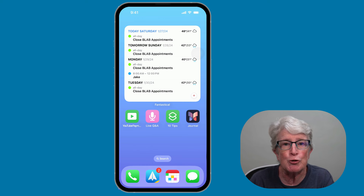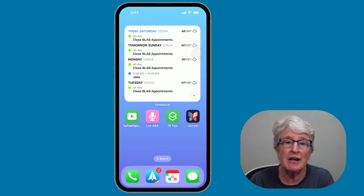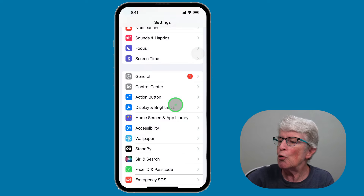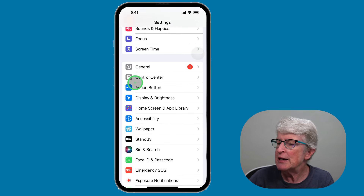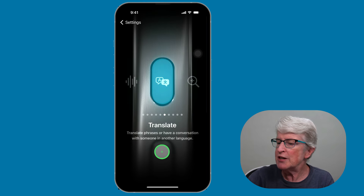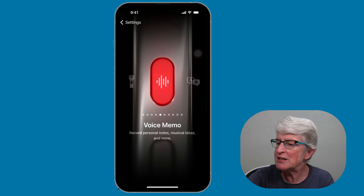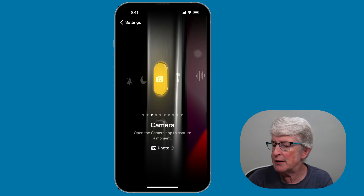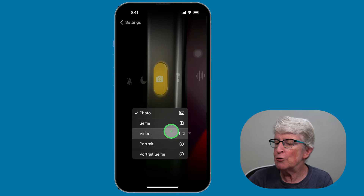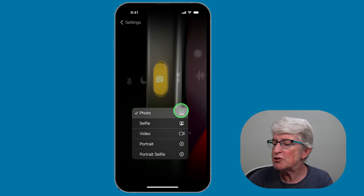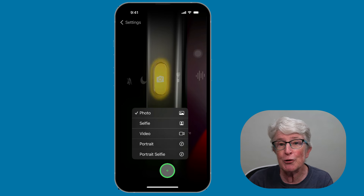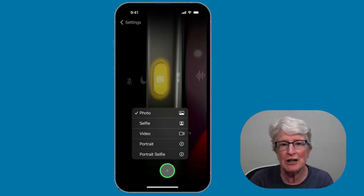Let's start with one of my favorite action button use cases: opening the camera app. The action button has finally made it easy to open the camera app so you never miss a special moment. Open the Settings app and scroll until you see Action Button. Tap on it and you'll see several options. Locate the camera, then choose an action — photo, selfie, video, portrait, or portrait selfie — and the action button makes it quick to open the camera.